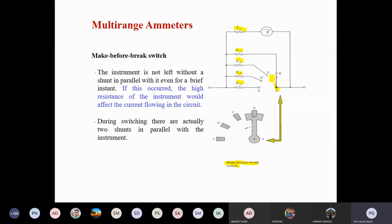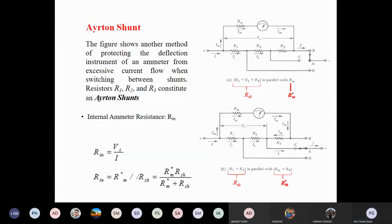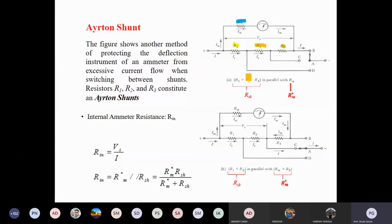Another category is known as the R-tone shunt. Here you can see different shunt values: RM is your measuring resistance, and R1, R2, R3 are the other shunt resistances. RM is fixed and the current flowing through RM is your IM. Both cases IM is fixed — you cannot change the value of IM. Your total current is I, so the rest of the current is I minus IM, which you can vary as per your multiple range of ammeter current.